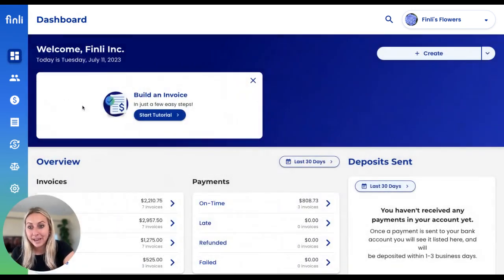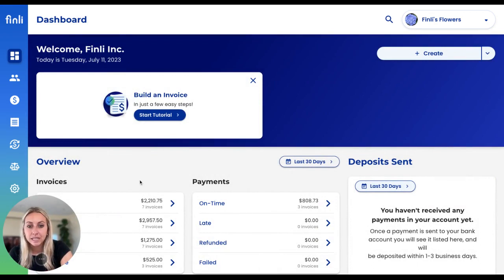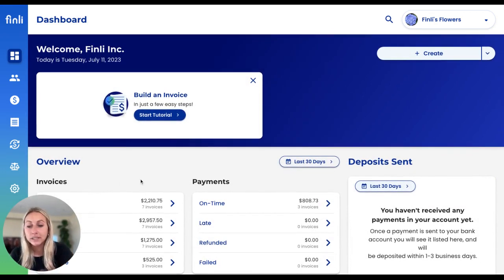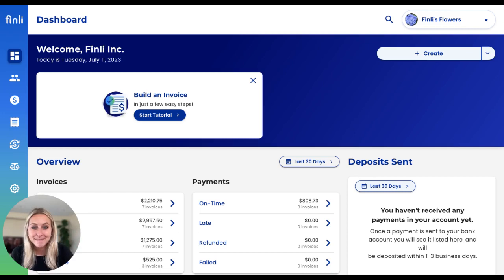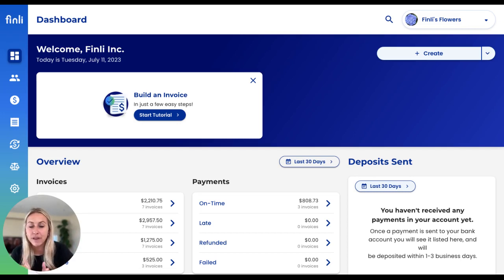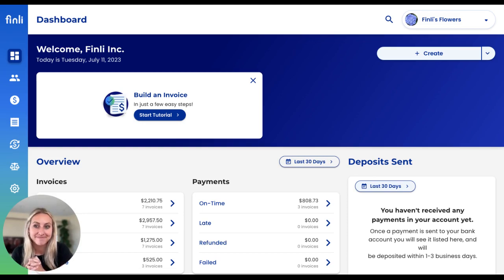I know that was a quick overview, but we really appreciate you taking the time to check out the Finley platform. We are constantly making updates and changes, so this might already be outdated, but we appreciate your interest. If you have any questions, please feel free to reach out to our team. Thanks so much.